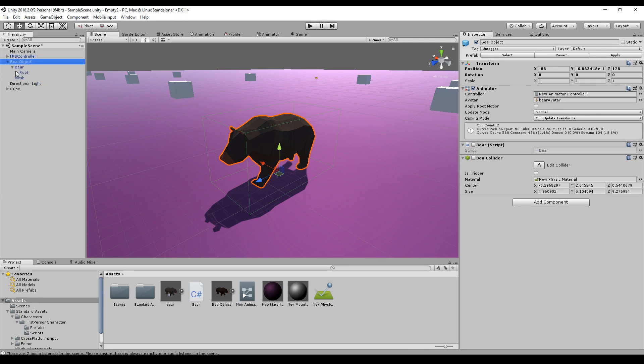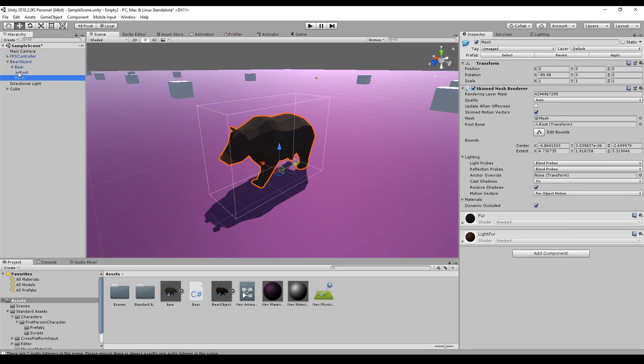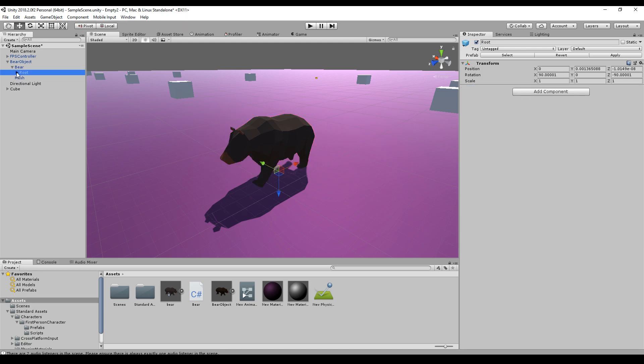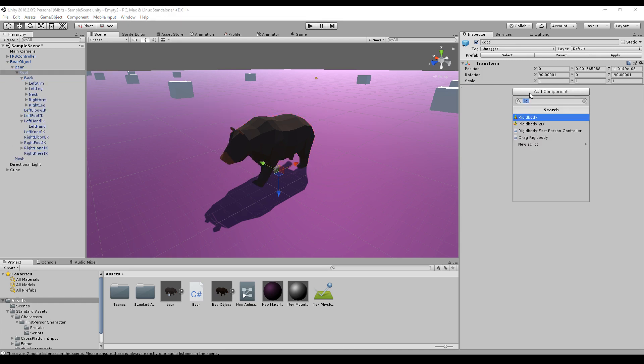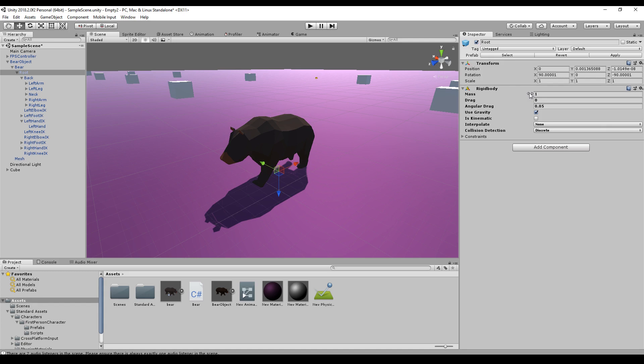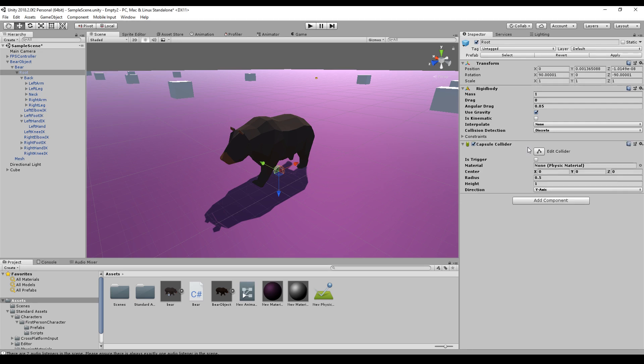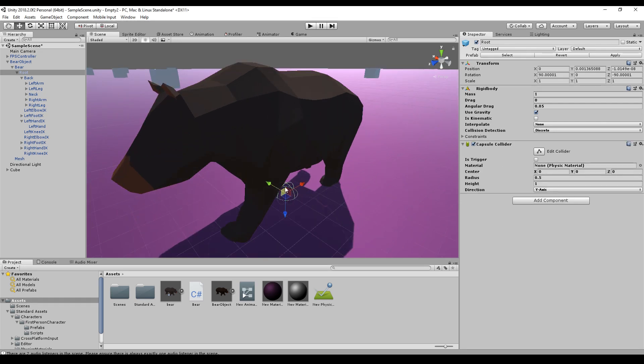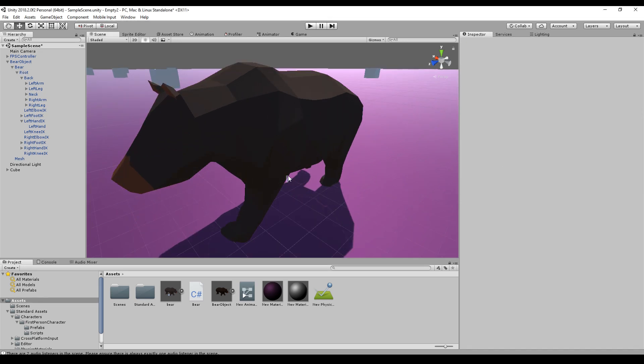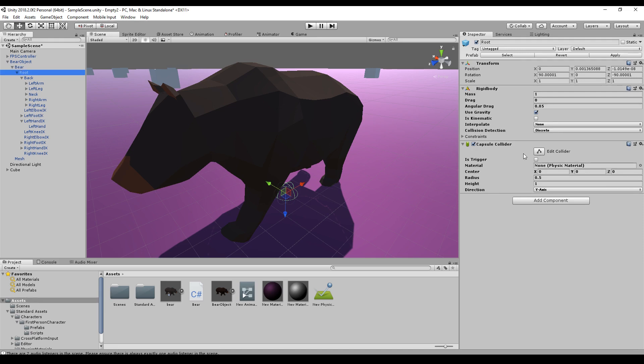We have a bear and a mesh and the root. This is the root of our armature. And we will just add one rigid body and a capsule collider. And the capsule collider is just the collider for our main body part.